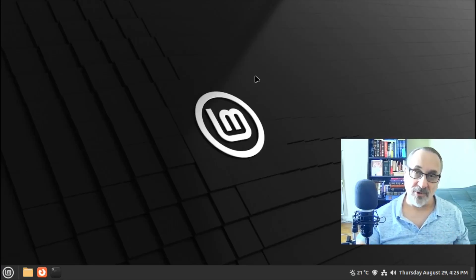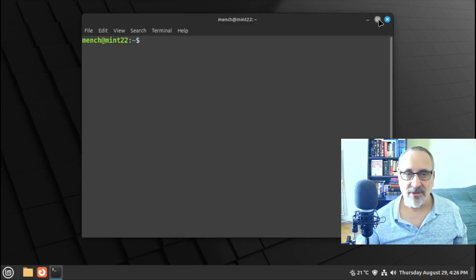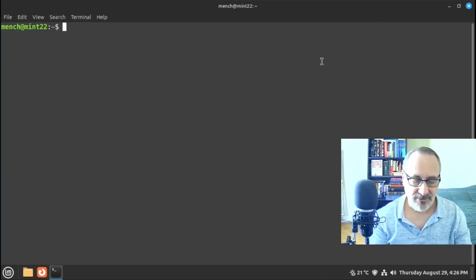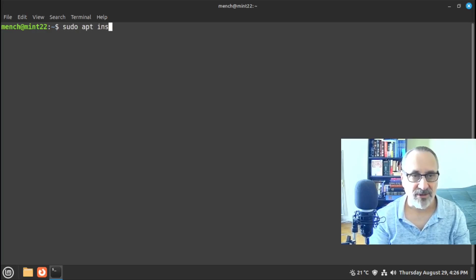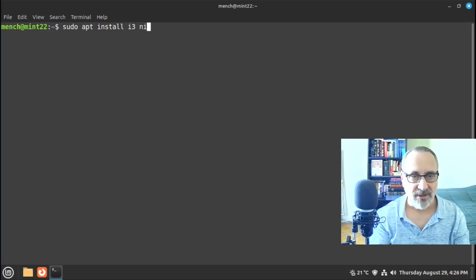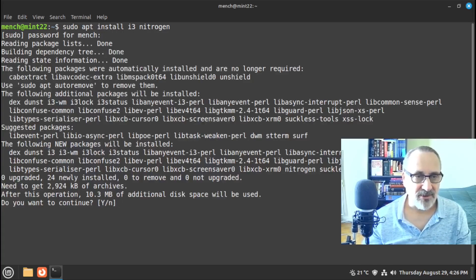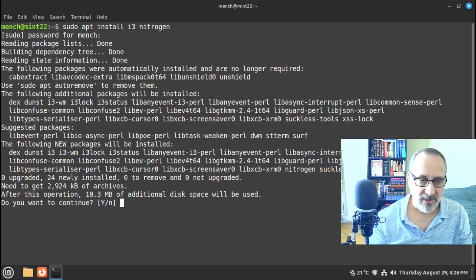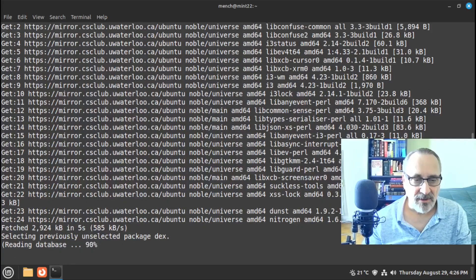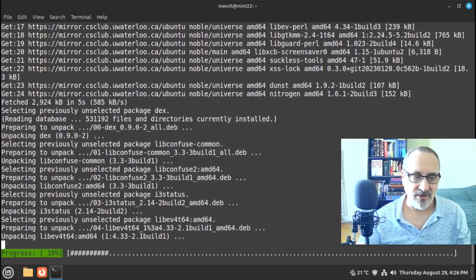Now you can go to the software center and do this, but I'm going to do it in the terminal. Let's open it up. Let's do sudo apt install i3 and nitrogen. Let's hit enter, put my password in, and see what it's doing. Let's hit enter, and I'm going to pause the video while it's installing.